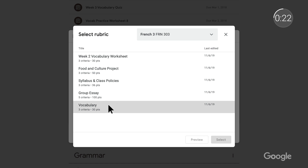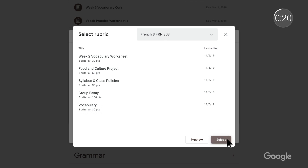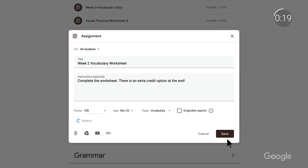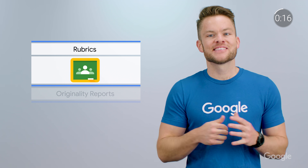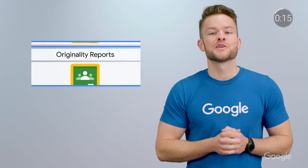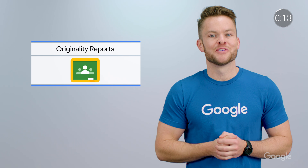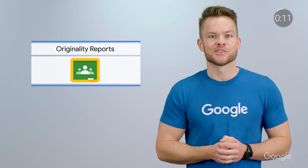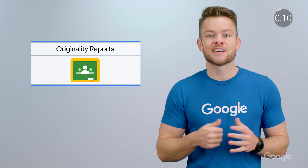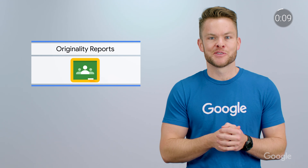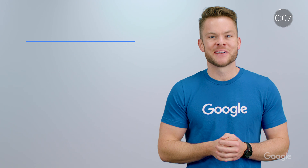Coming soon, rubrics will also automatically save as a draft, so you can pick up exactly where you left off. And lastly, we announced that originality reports are now available for all G Suite for Education users. We'll have an entire episode on originality reports next month, so keep an eye out for that.